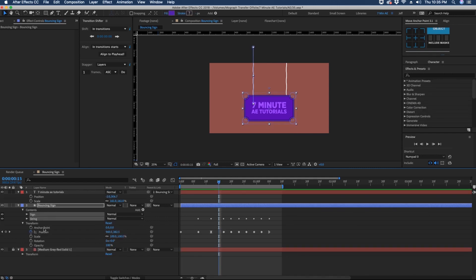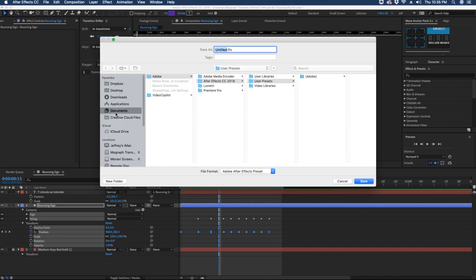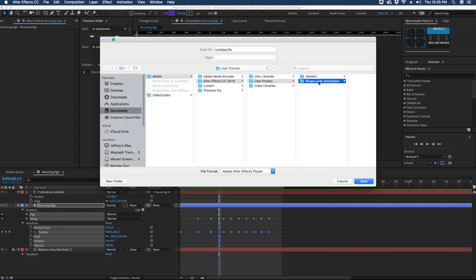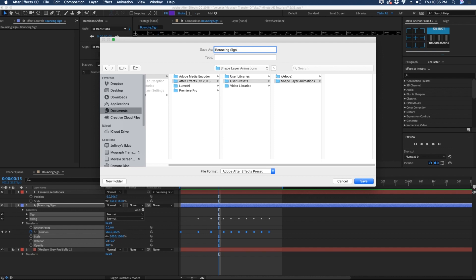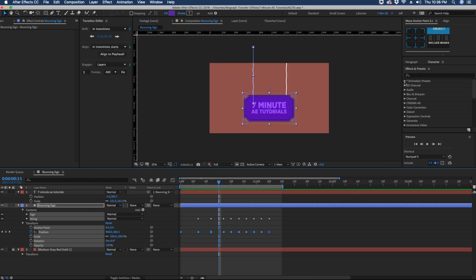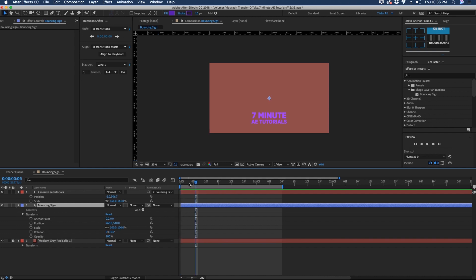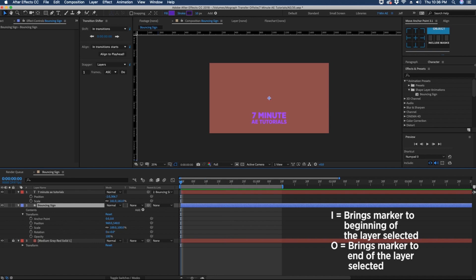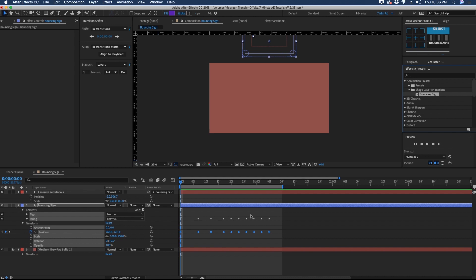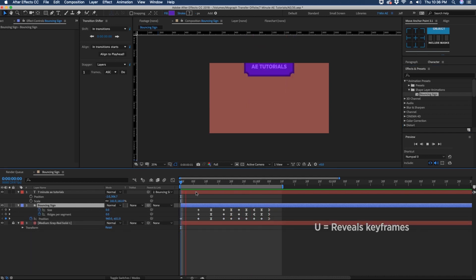If you highlight everything in your contents as well as everything in your transform properties, go to Animation, Save Animation Preset. Make sure you're in Documents, Adobe, the version you're using, and put it in your User Presets folder. You can add a folder — let's call it "Shape Layer Animations" — and within that folder put this preset, calling it "Bouncing Sign". Hit save. In the Effects and Presets panel, open up Animation Presets and you'll see the Shape Layer Animations folder we just created with our Bouncing Sign preset. Delete the contents and keyframes, reset transform properties, make sure your playhead is at the beginning of your shape layer, hit I to come back to the very beginning of that layer, and just double-click on Bouncing Sign. It brings in all of our keyframes — hit U to confirm. Now I have this preset forever and never have to create it again.